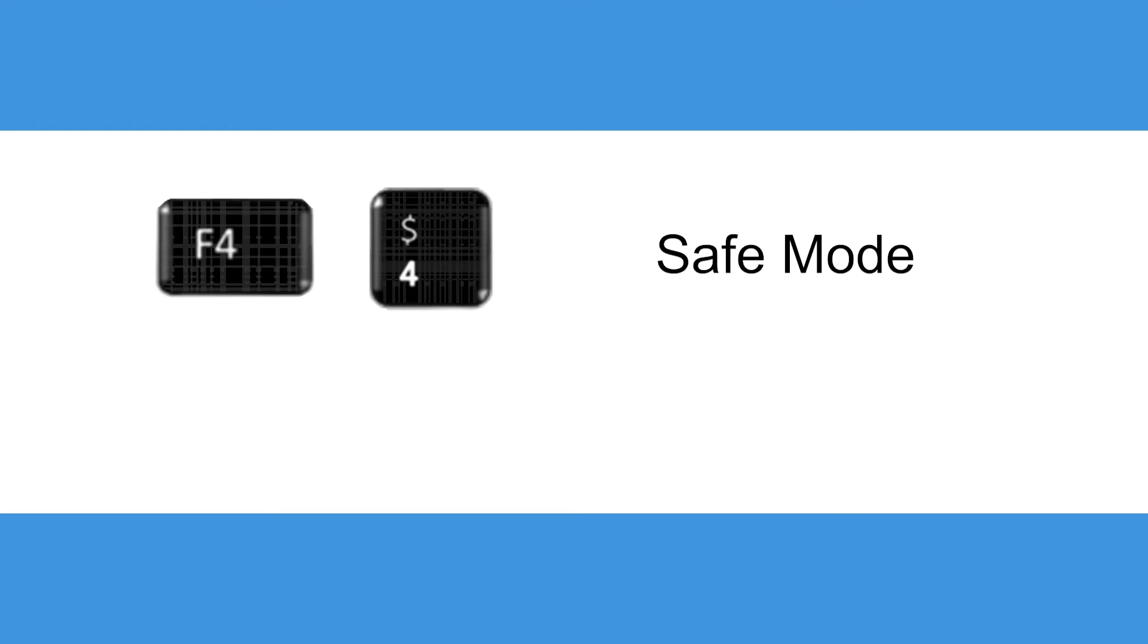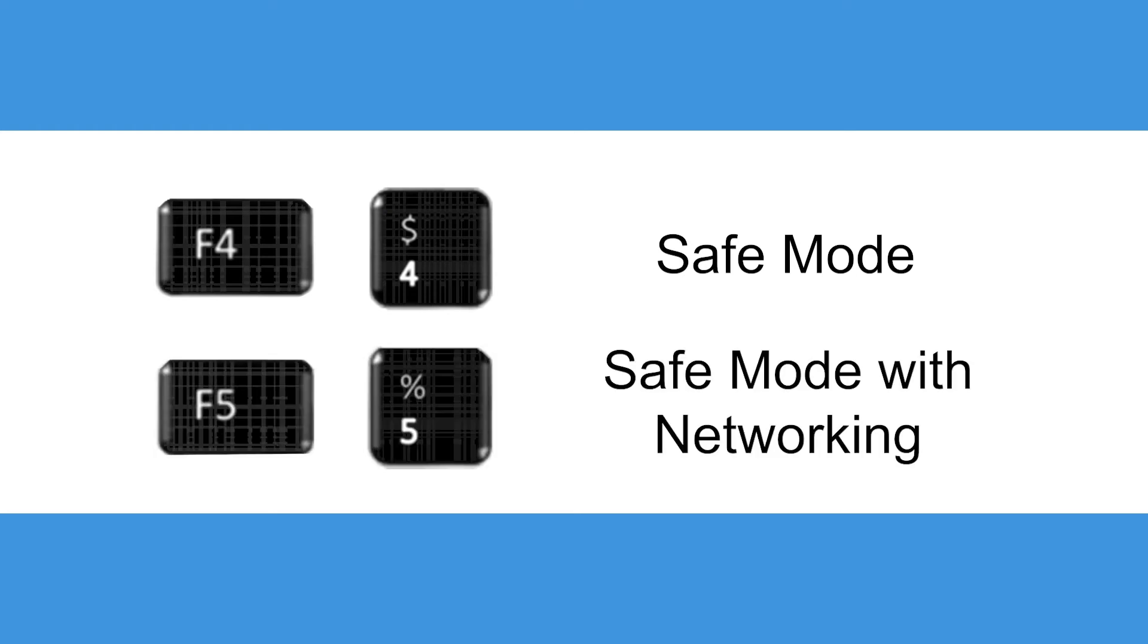Press 4 or F4 to start safe mode, or 5 or F5 to start safe mode with networking. This is the same as safe mode but with network connectivity enabled.